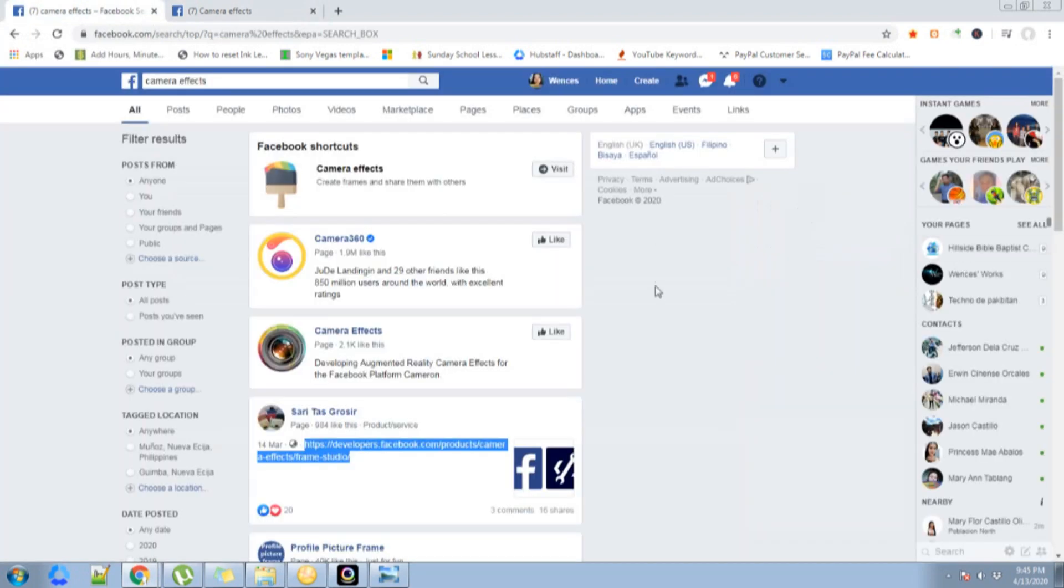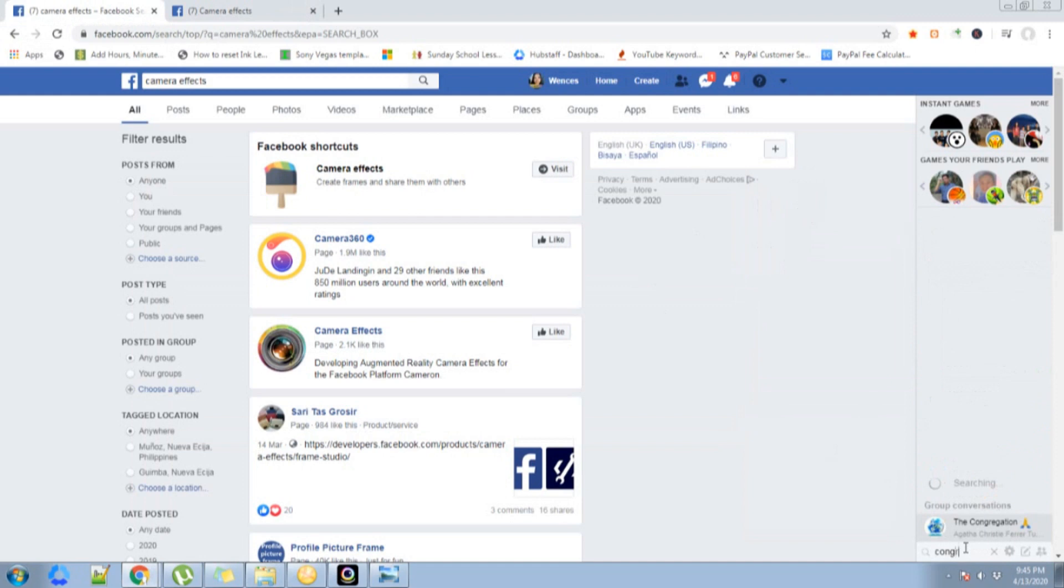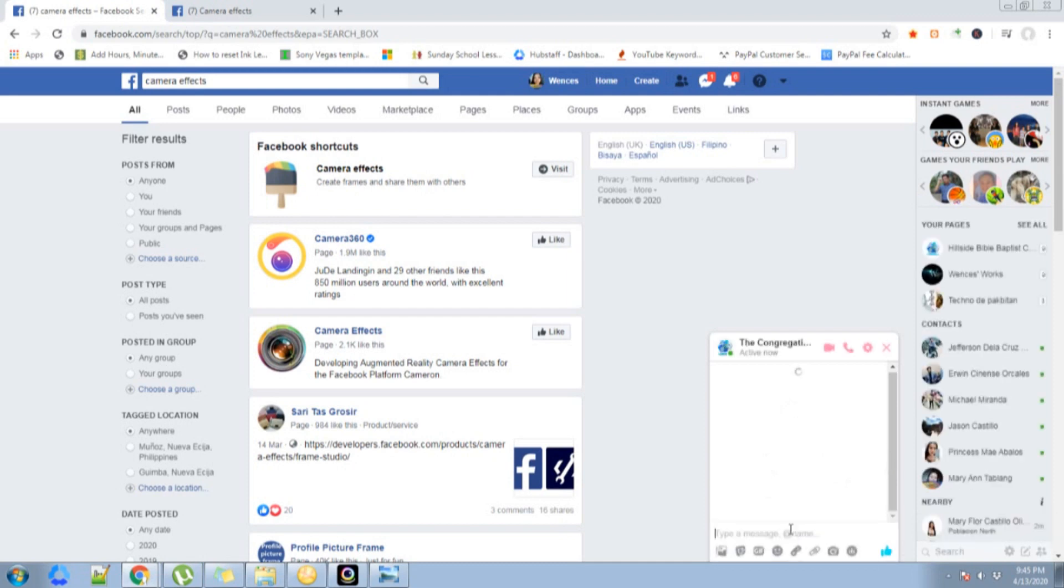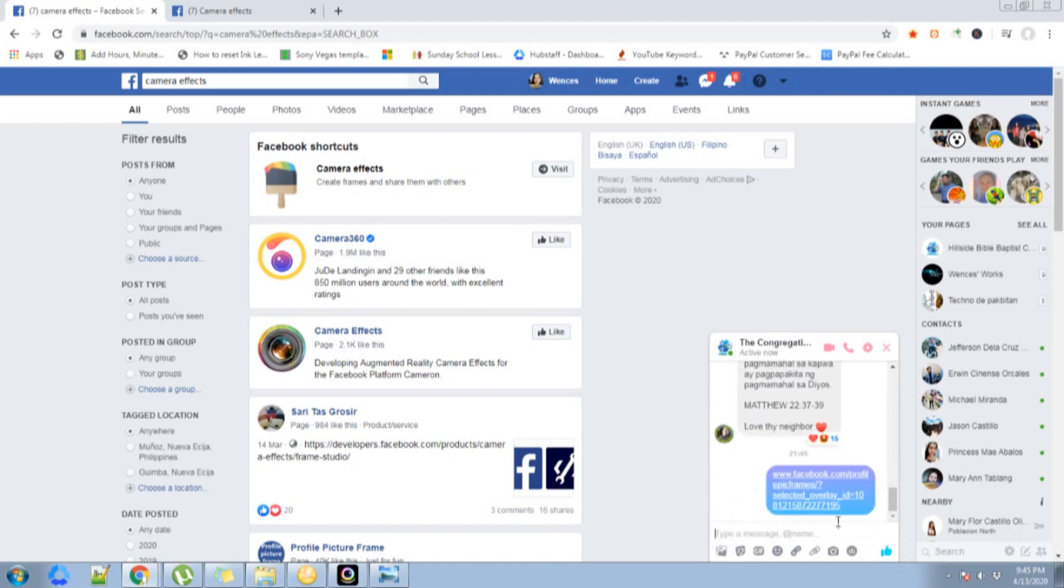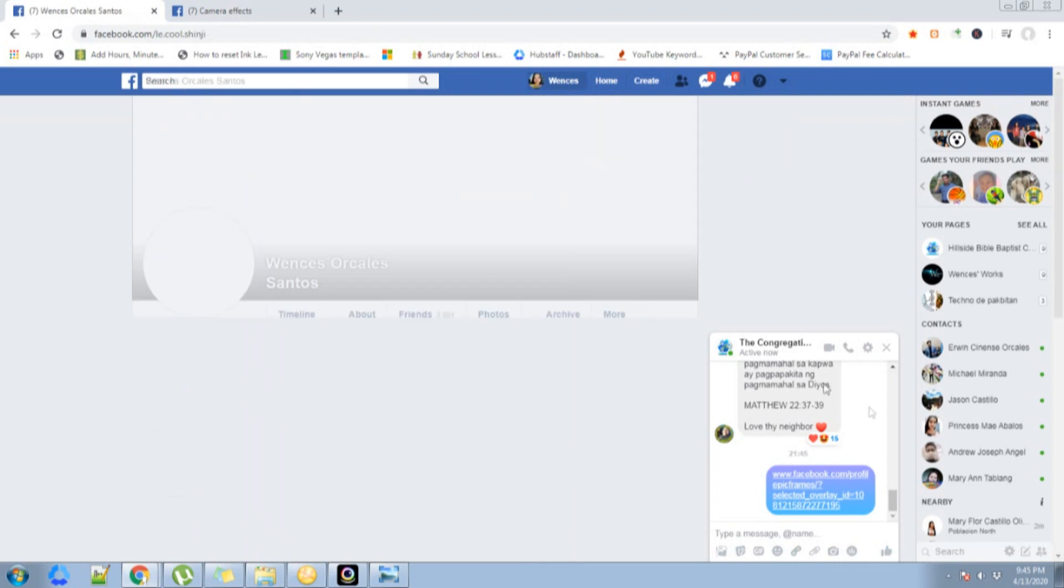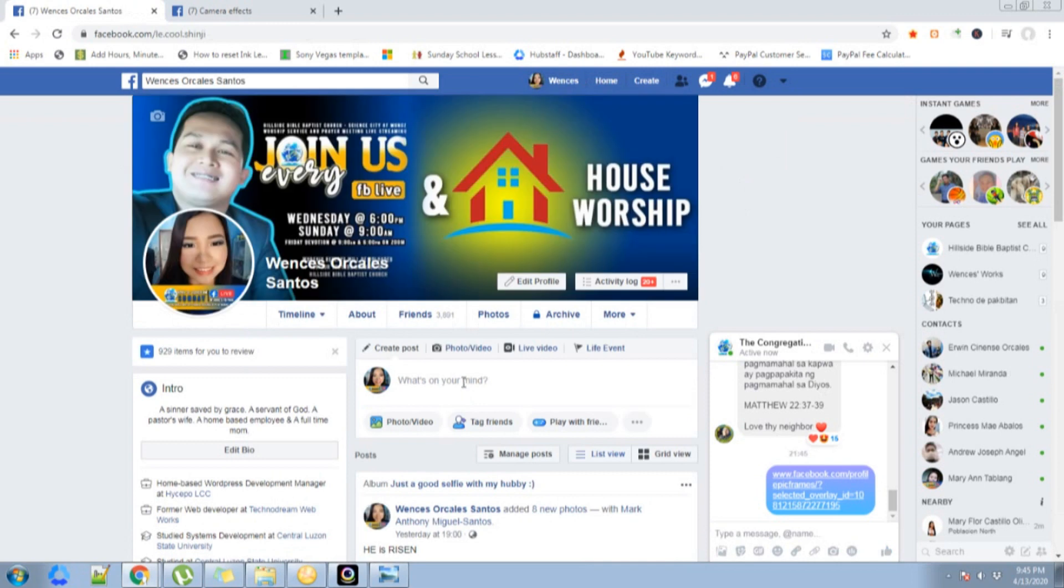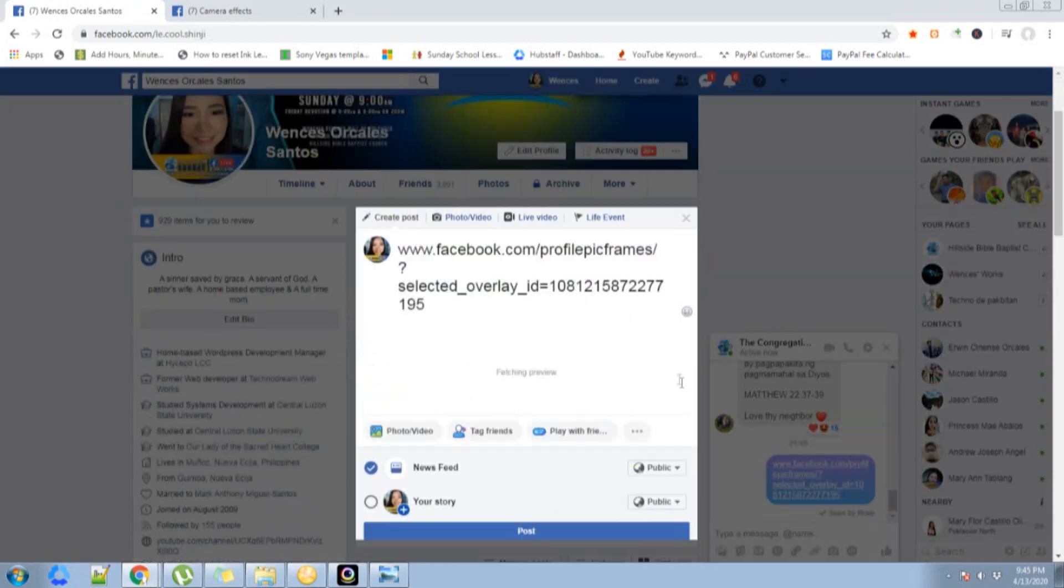I'm going to post this on my timeline too, so that people will see that I created this new frame.